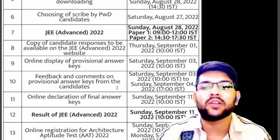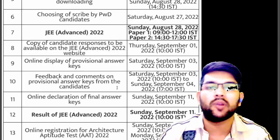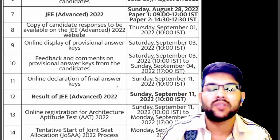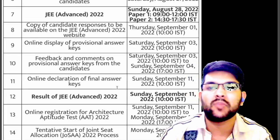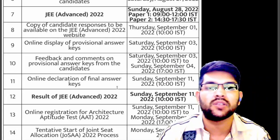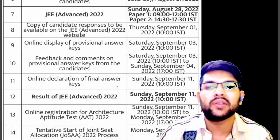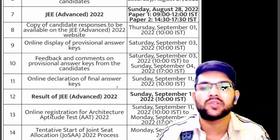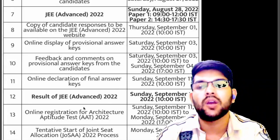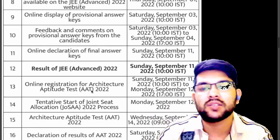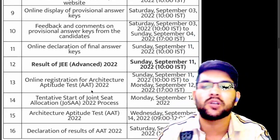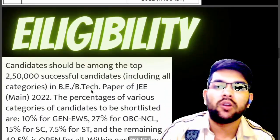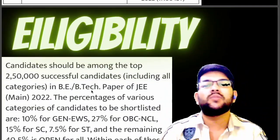The response sheet will be available on 1st September. The schedule may change slightly due to questions around the third attempt policy this year. If not changed, this schedule will be followed. Results will be published on 11th September, and counselling will start from 12th September.